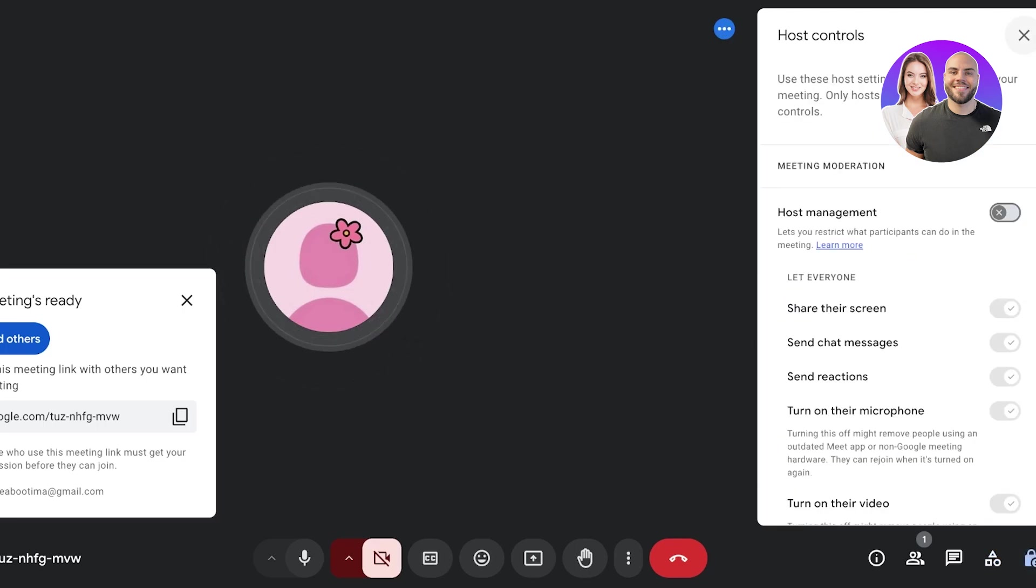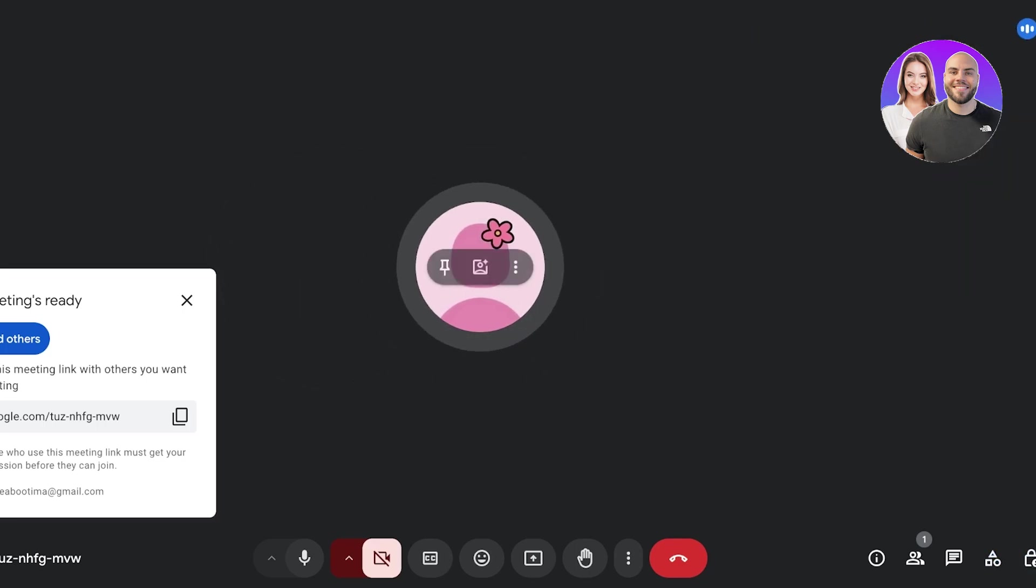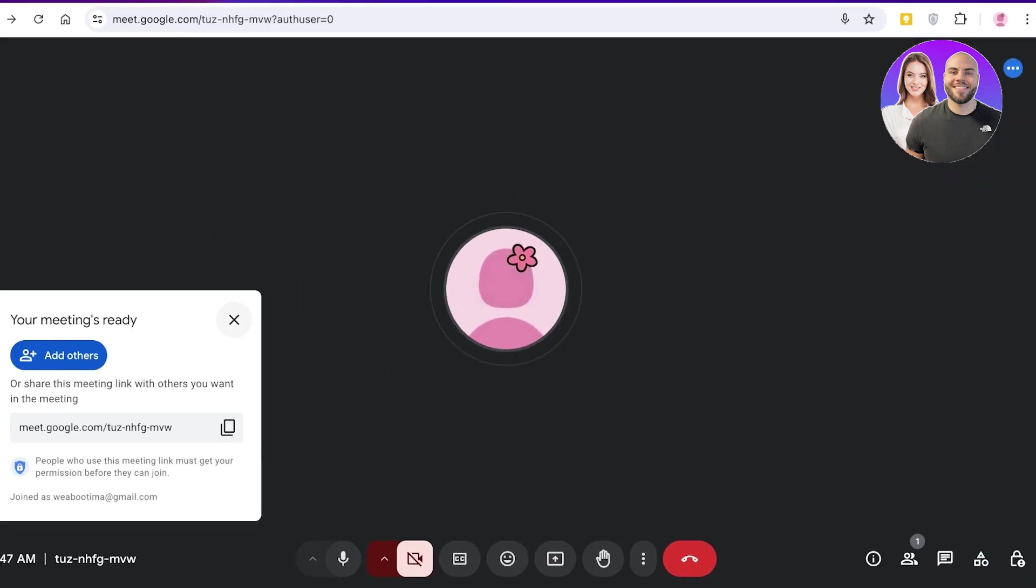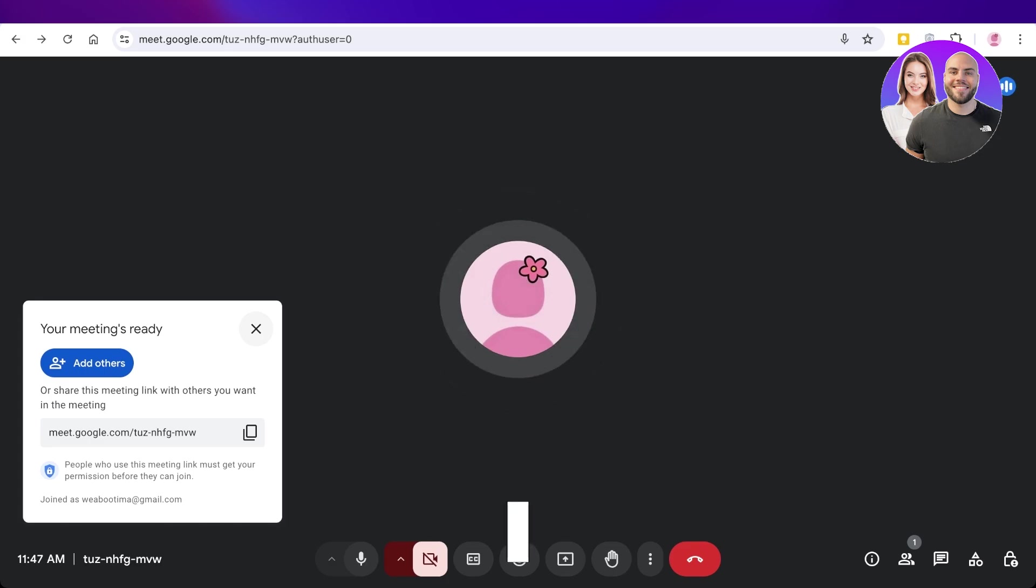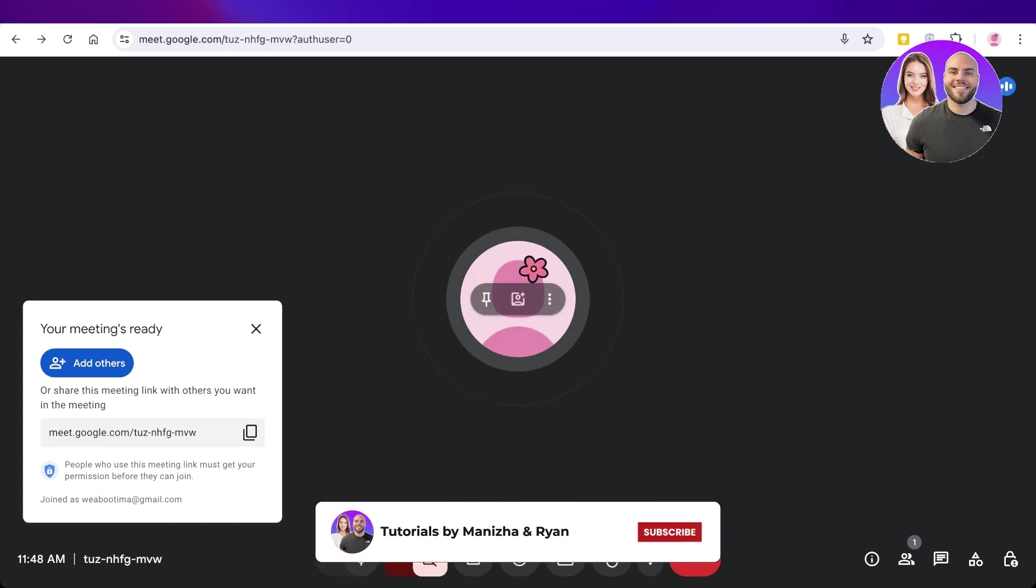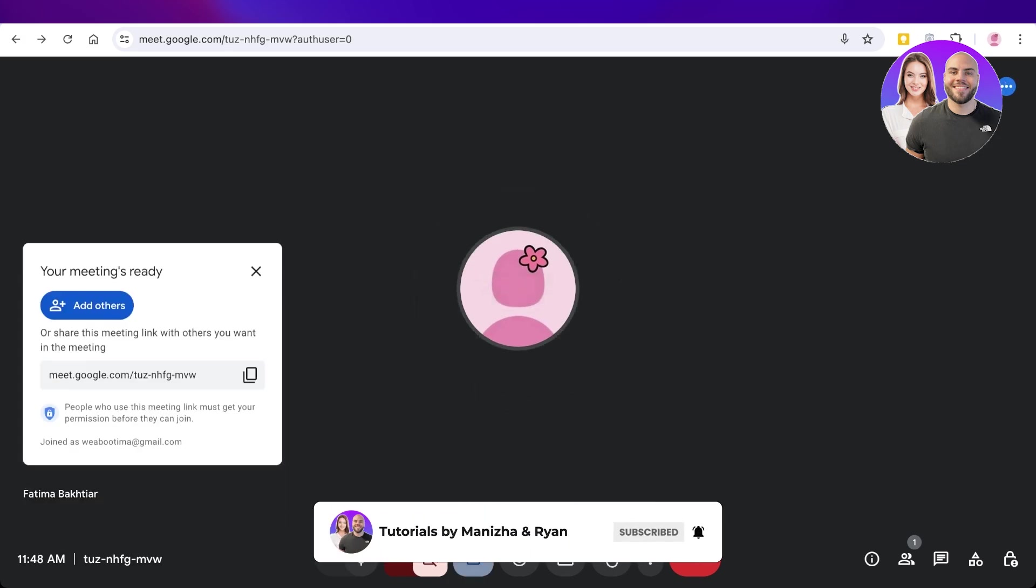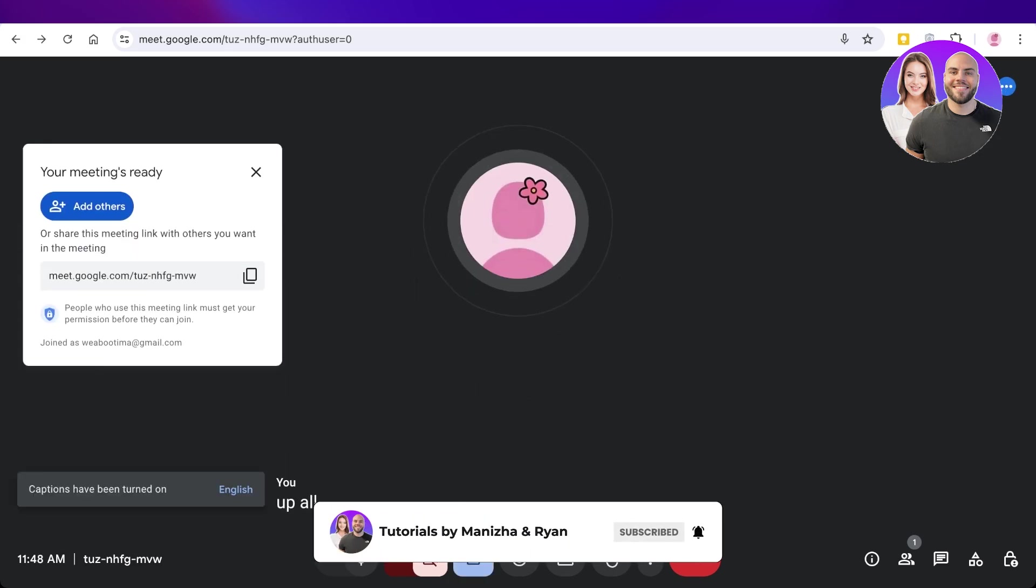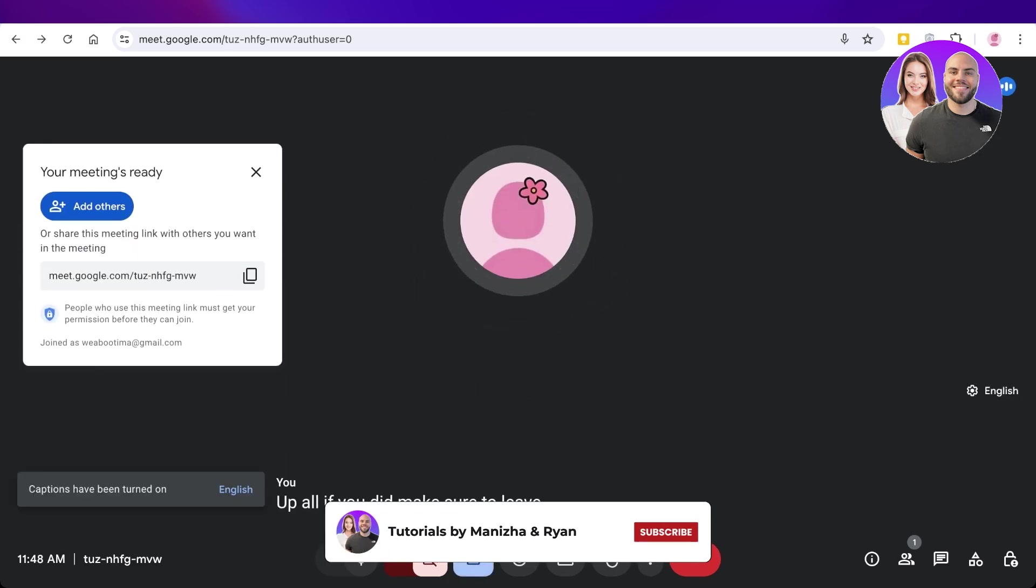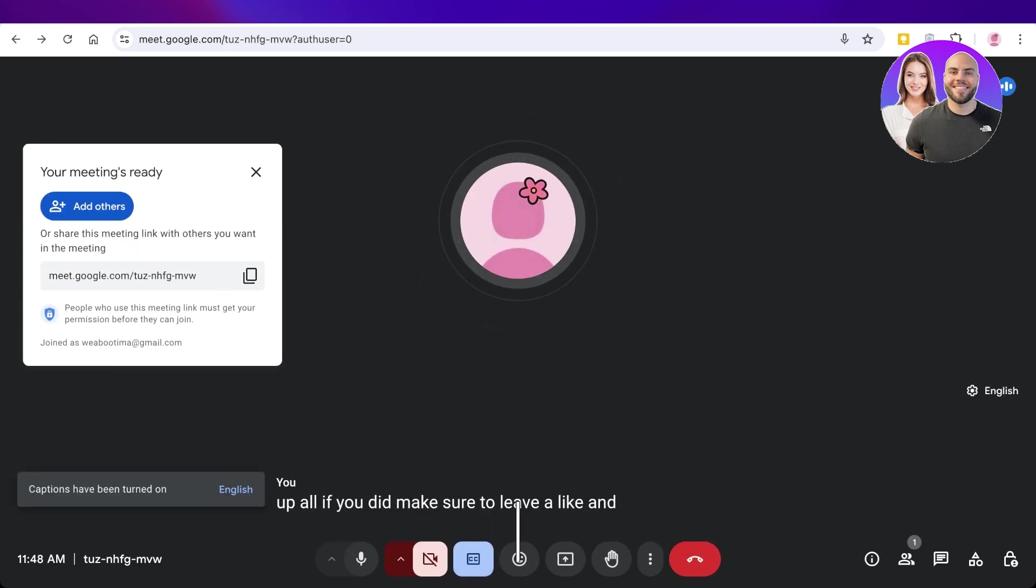And then on the right you also have your host controls that can help you in moderating. So I hope you guys found this video helpful. If you did, make sure to leave a like and subscribe.